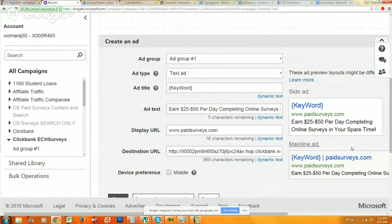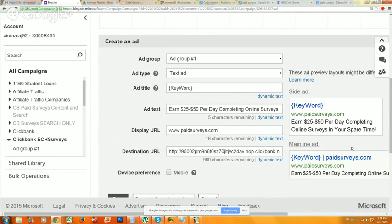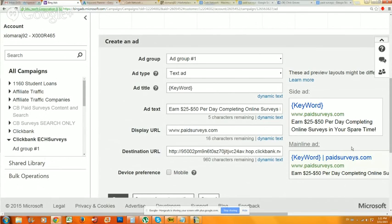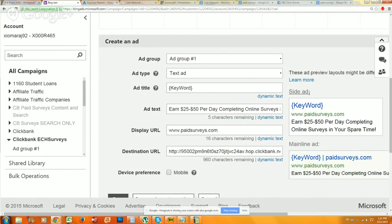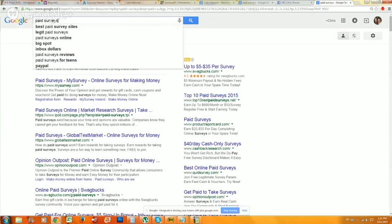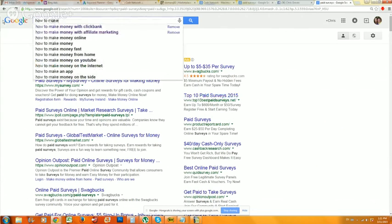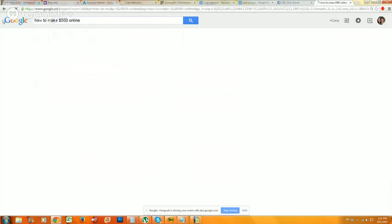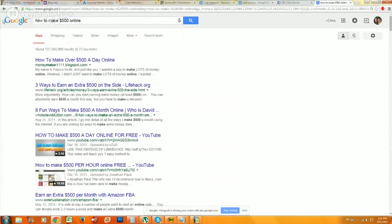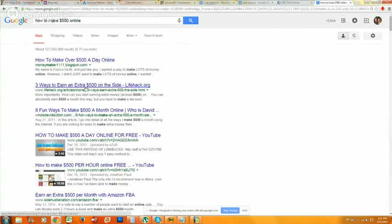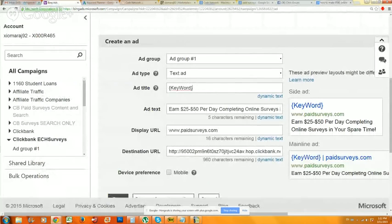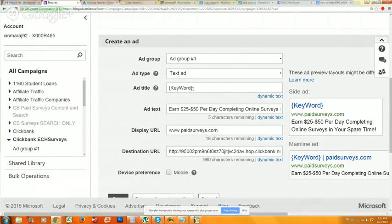So when a user types in, because remember, we just added eight or 900 keywords or we added a ton of keywords. Let's just put it that way. When a user types in a very specific phrase into Bing or Yahoo and they type in, I want to make money online before Friday, right? Because you're going to get users that do type out phrases like that. And let's just say that Google happened to generate one of those phrases. Well, what's going to happen is your ad title is going to be whatever the user types in the Bing. So if the user types in how to make $500 online, your ad title is going to say how to make $500 online. So you create relevancy.